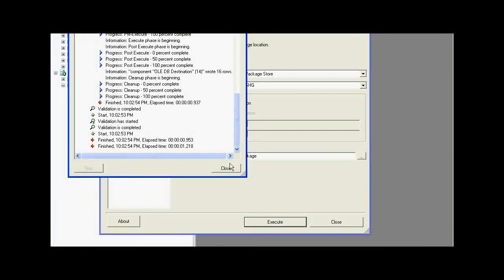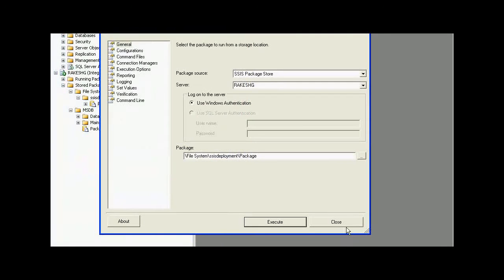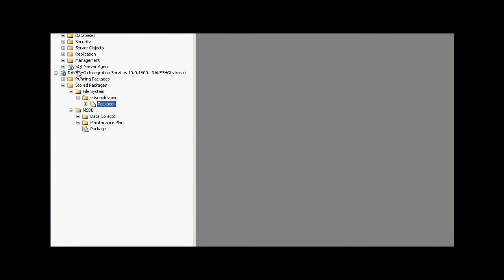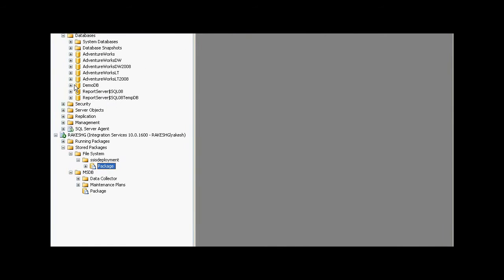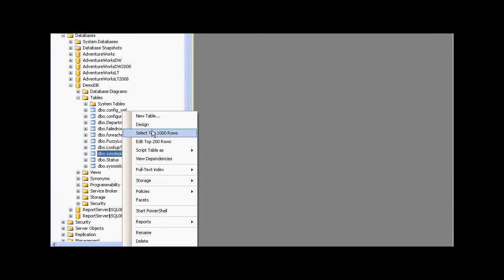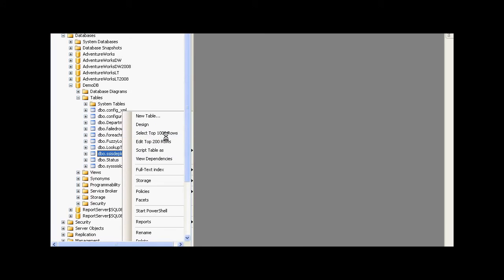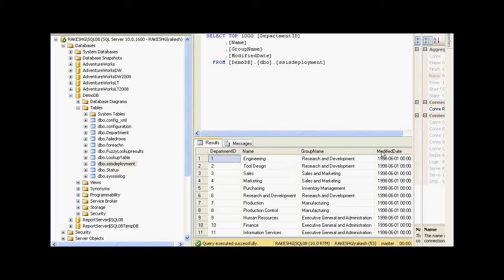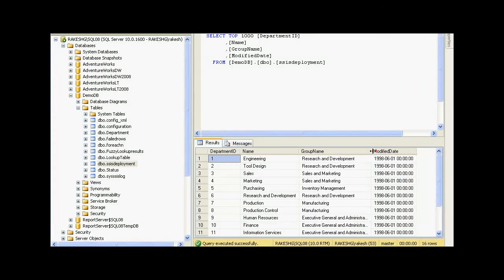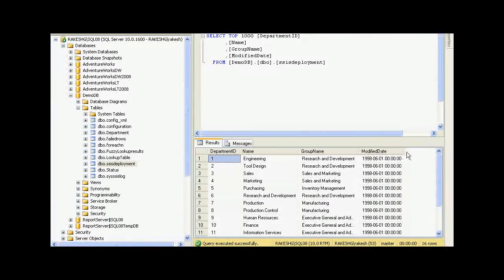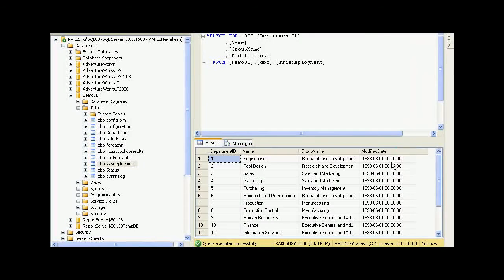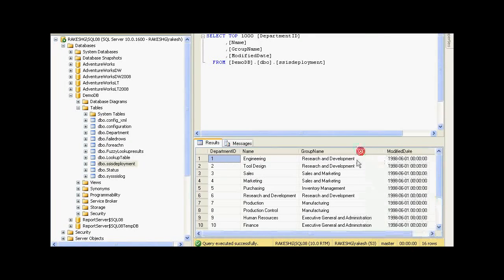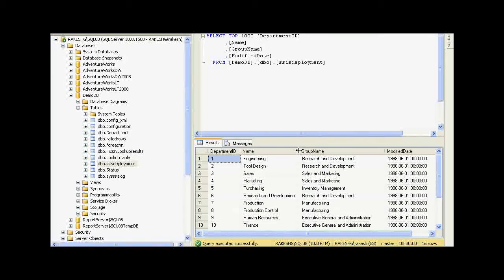It has finished execution. Now, if I look at my demo DB, there is a table created called SSIS Deployment. If I select the top 1000 rows, I could see the data has been transferred from the Excel file to the database.